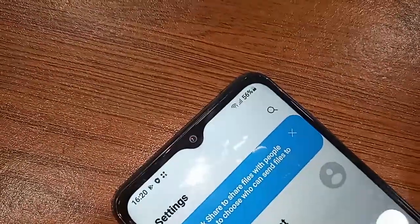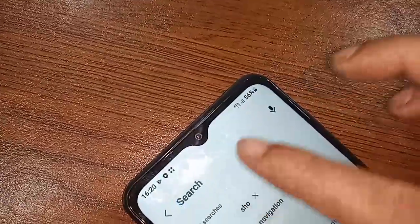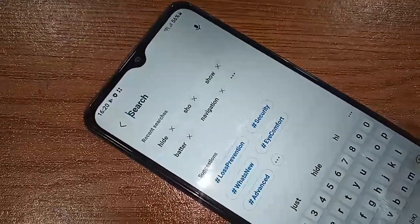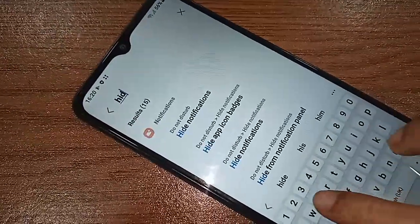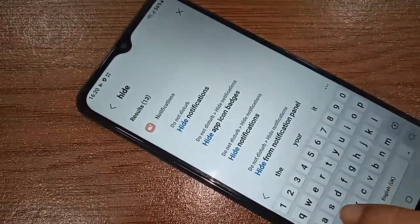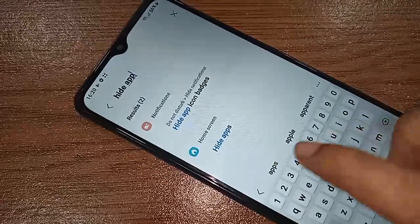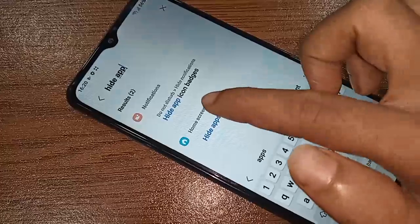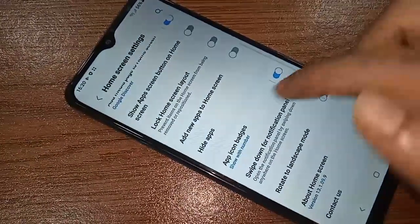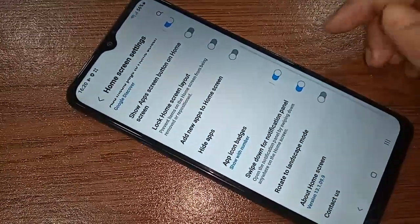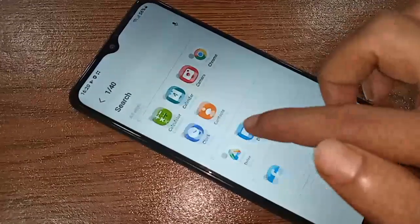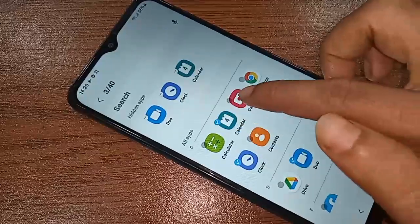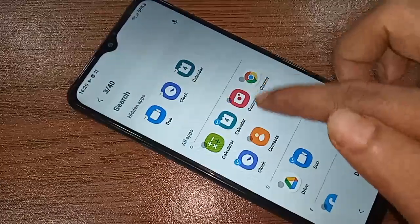In the search box, type 'hide apps'. You will see an option called Hide Apps — click on it. Then select the apps you want to hide, and when your selection is complete, click Done to hide your phone apps.